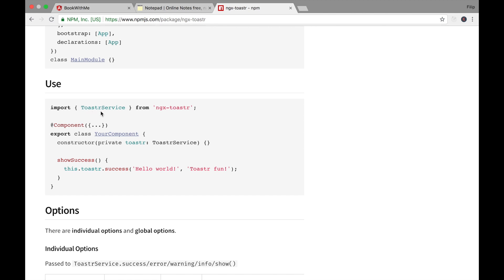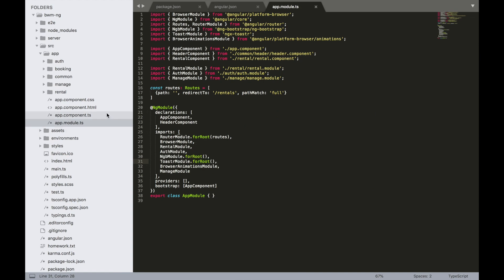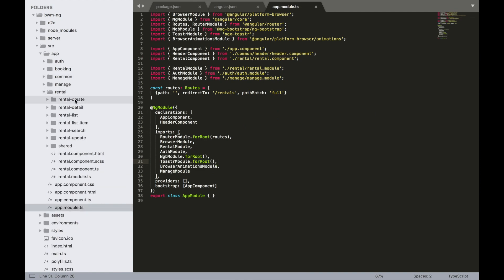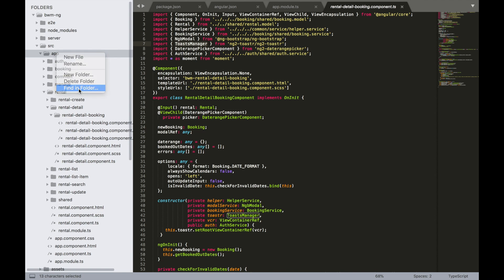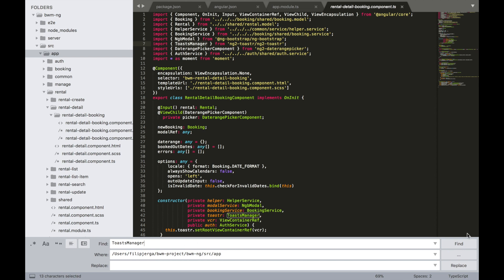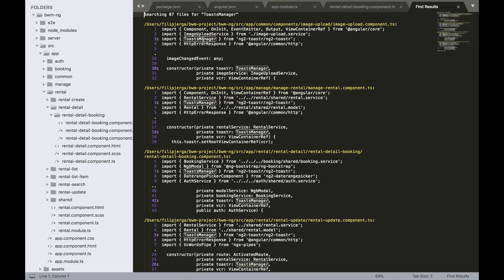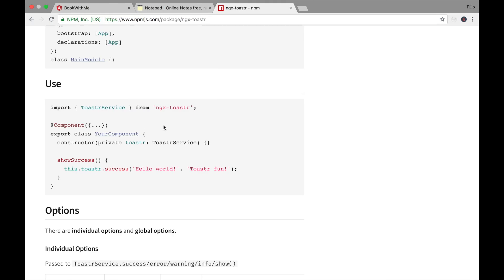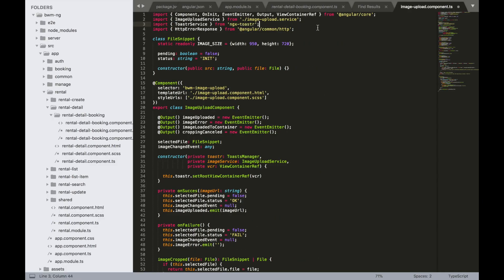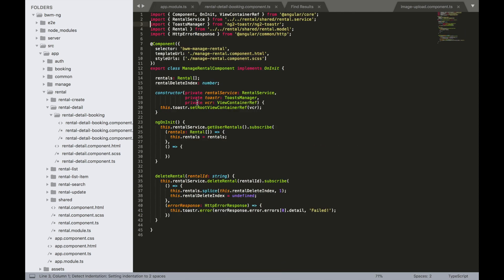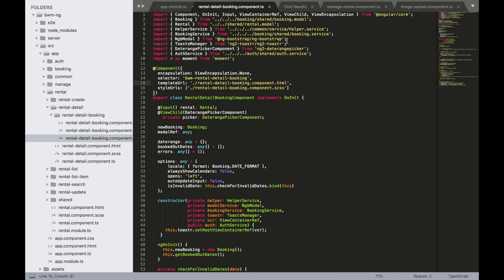We just need to change the import — we are now using ToasterService instead of the old ToasterManager. Go to src/app folder and use Find in Folder to search for 'ToasterManager'. Change each occurrence: update the import line to use ToasterService, then repeat these steps for all files until it's done everywhere.